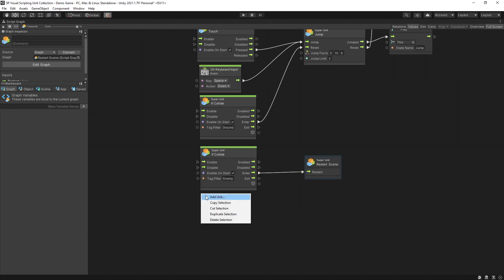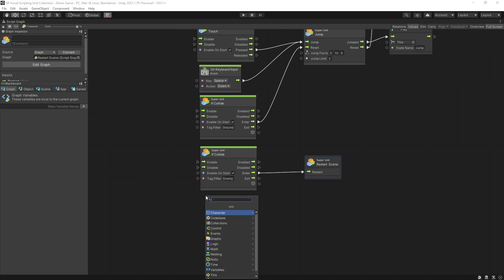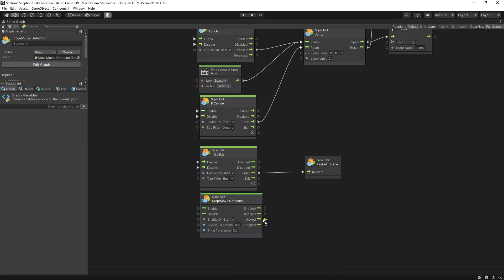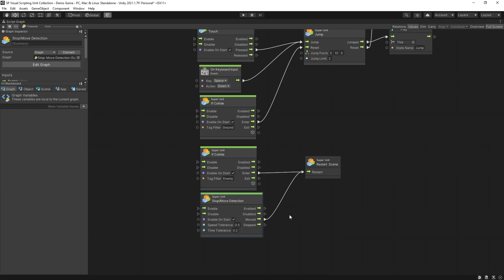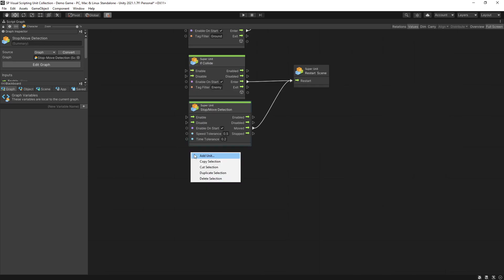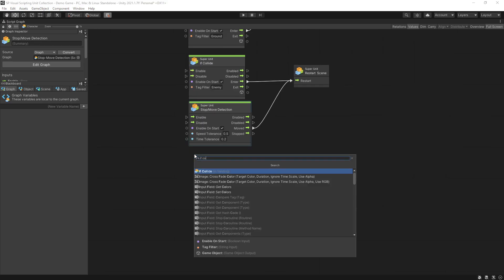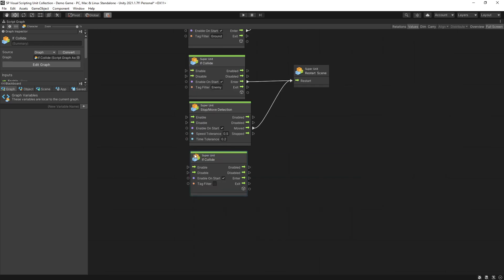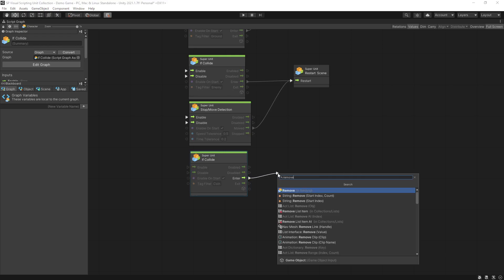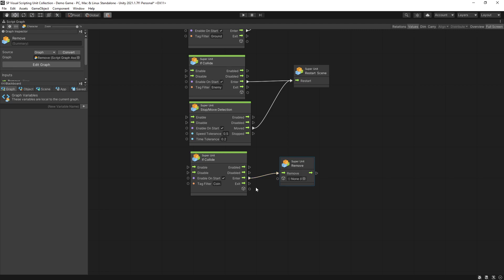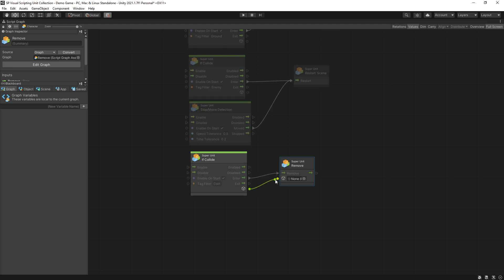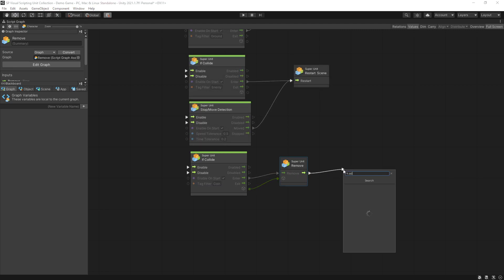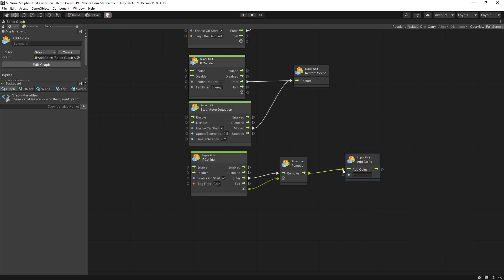Also what I can do is use a stop move detection unit that way if the player fails to avoid the barrier the game is going to restart as well. The game has some coins that we can pick up so let's add a listener for collision with coins tag filter. On enter I want to remove the object that I collided with which is going to be the coin and use the add coin to add one coin to my counter.